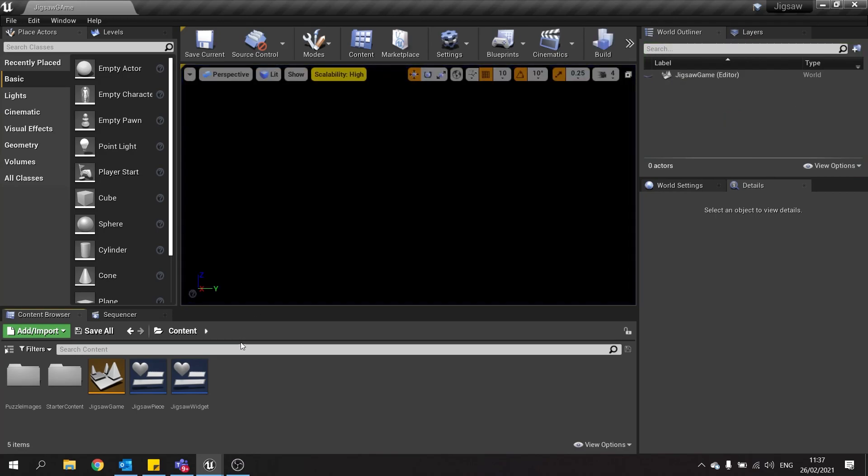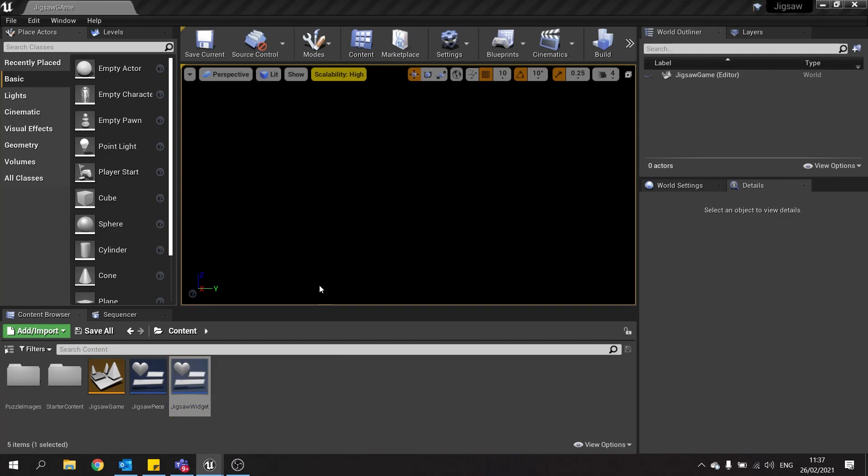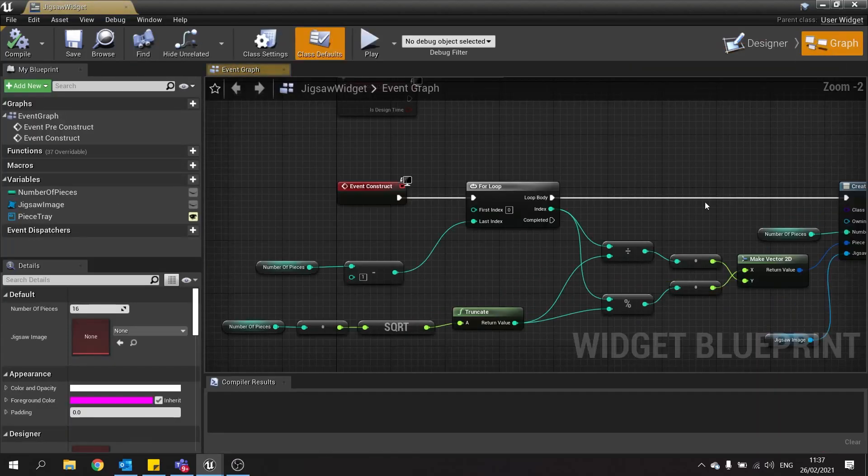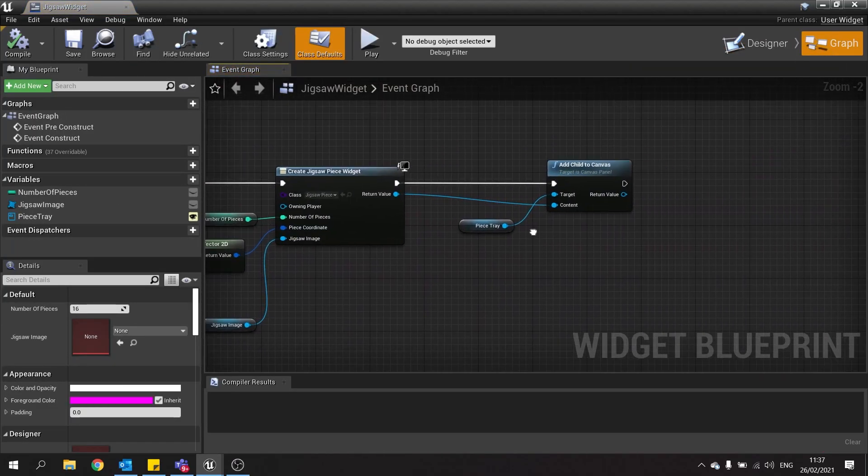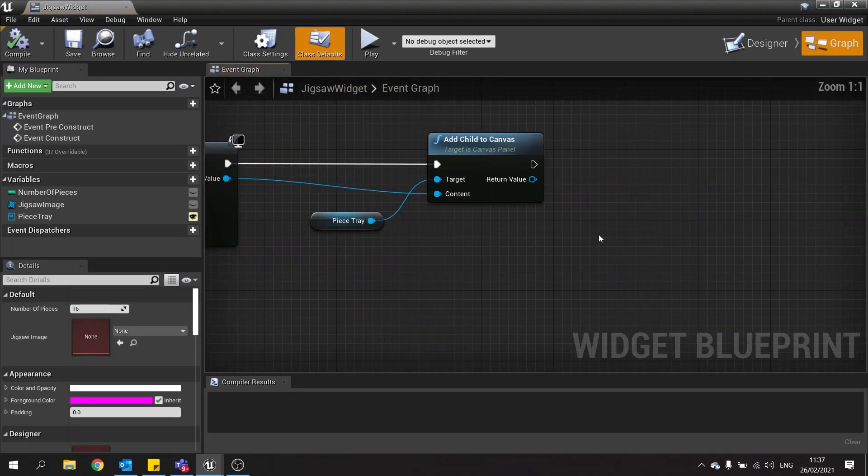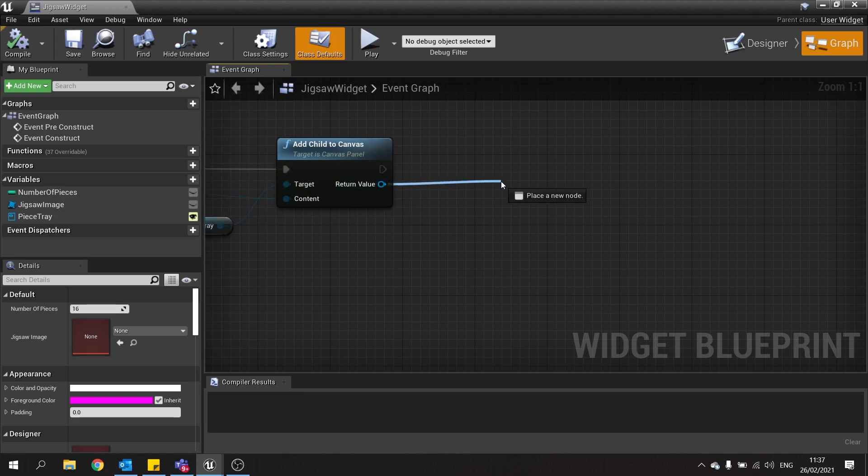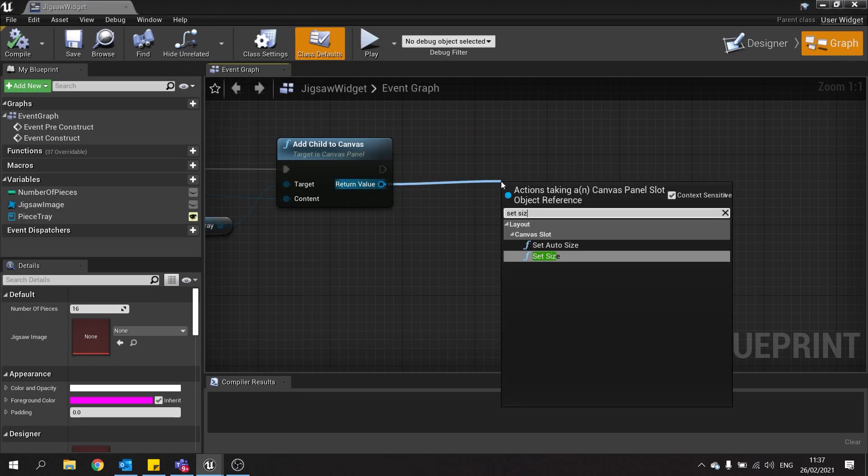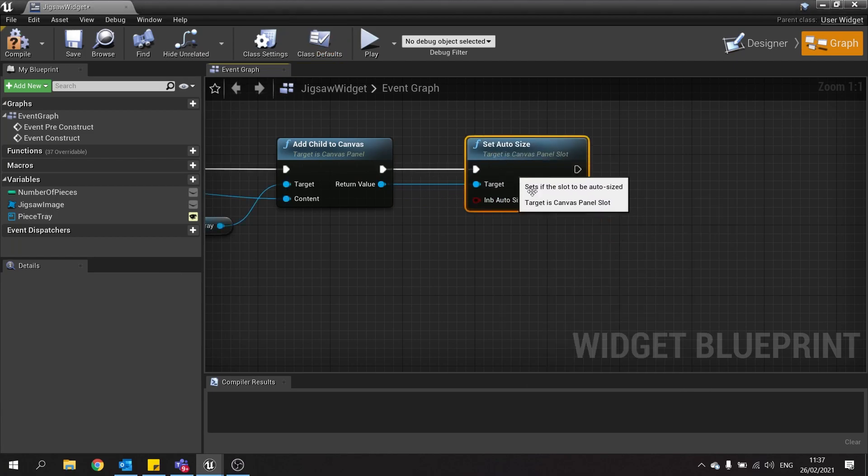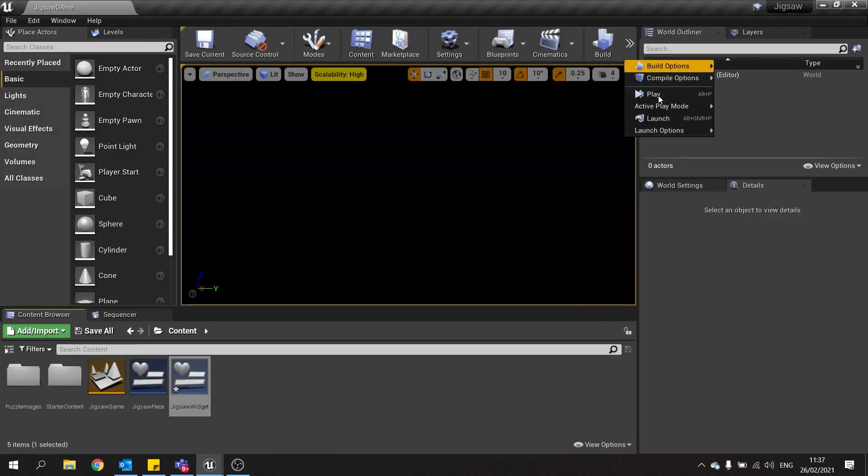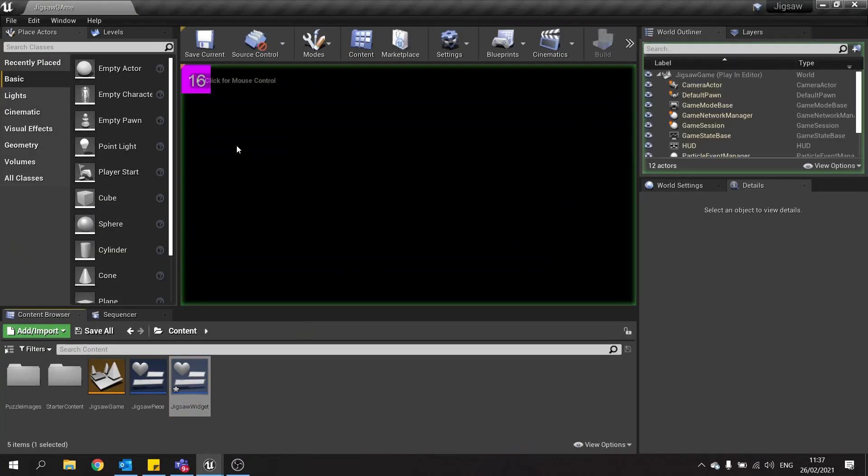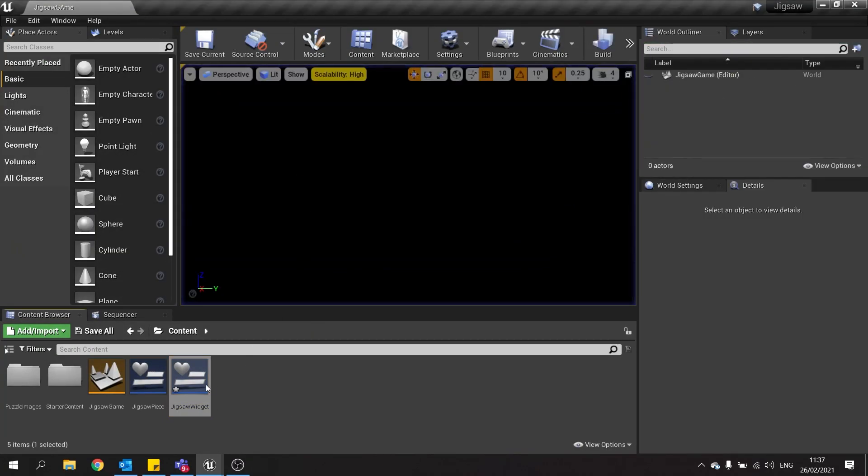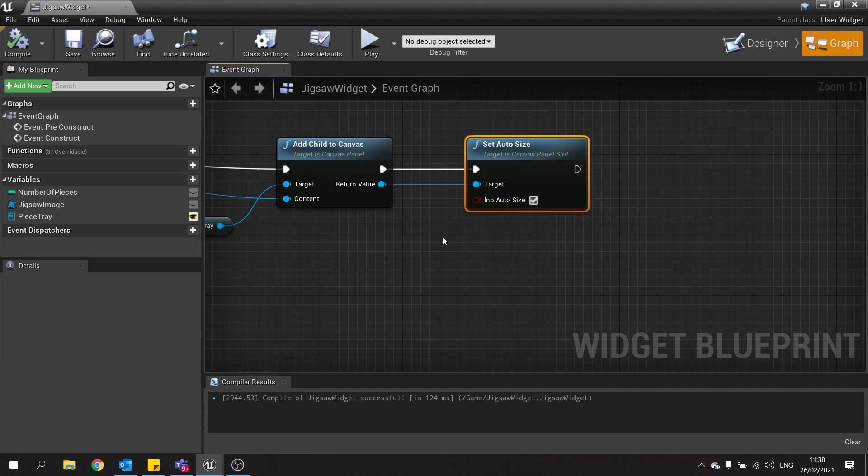So what we're going to do is make them so they scatter around and at the correct size. So that's because when you add anything to a canvas it's kind of locked to a basic default size and position. So we need to change that. So to do that we're going to go into our jigsaw widget. Go to the end where we added the child to the canvas. And then from the return value we're going to set the size. And we're going to change set auto size. Tick that. So now if we play that you should see them be actually square now. Which is good.